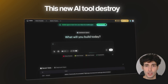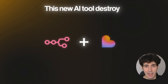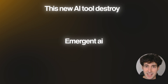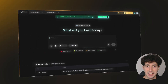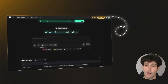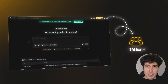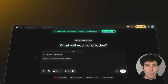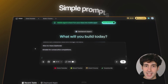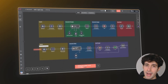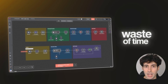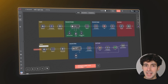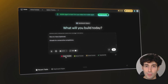This new AI tool just destroyed anything comparable. It's called Emergent AI and it is one of the fastest growing AI startups in the world, with over 1 million users. It claims to build full stack apps with just simple prompts, which would make using no-code tools a complete waste of time if you can build the same or even better apps by typing simple prompts in a beginner-friendly interface.